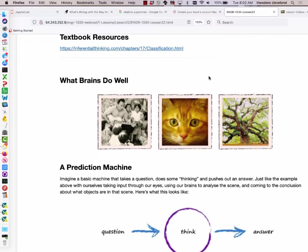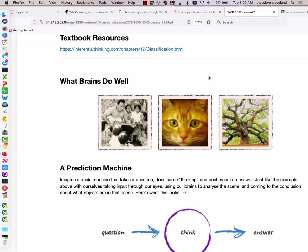Our brains do some things really well. Up there on the screen there are three images from left to right. What is the middle image? A cat — you did that in a fraction of a second. We can teach a computer to do that sort of thing, but not nearly at that speed.